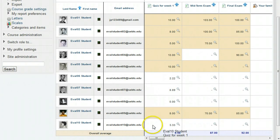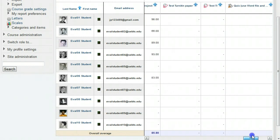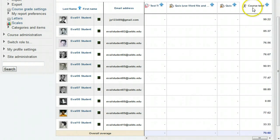Page down and scroll over to the last column on the right to see the course total grades for each student.